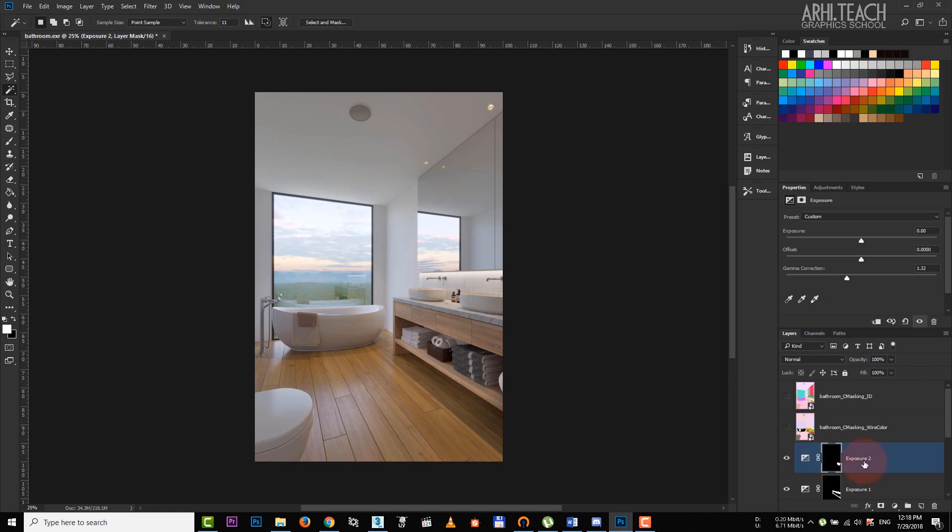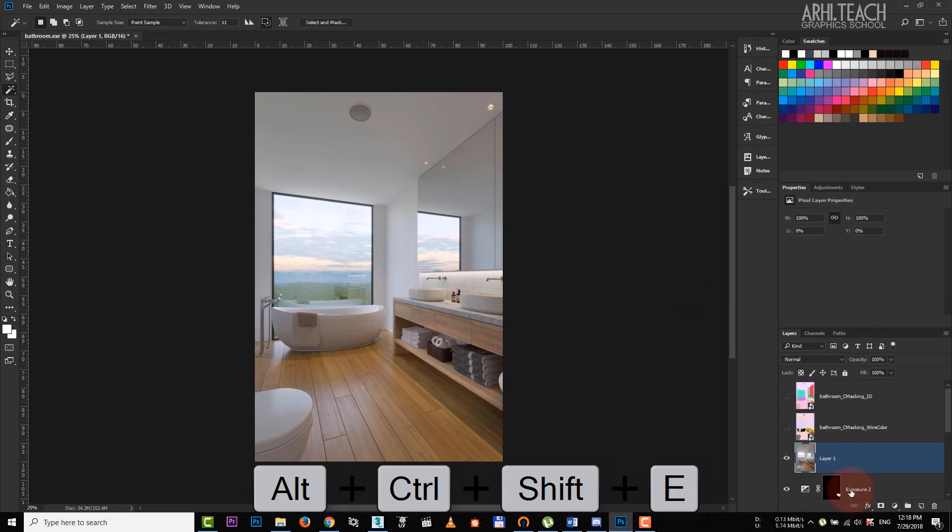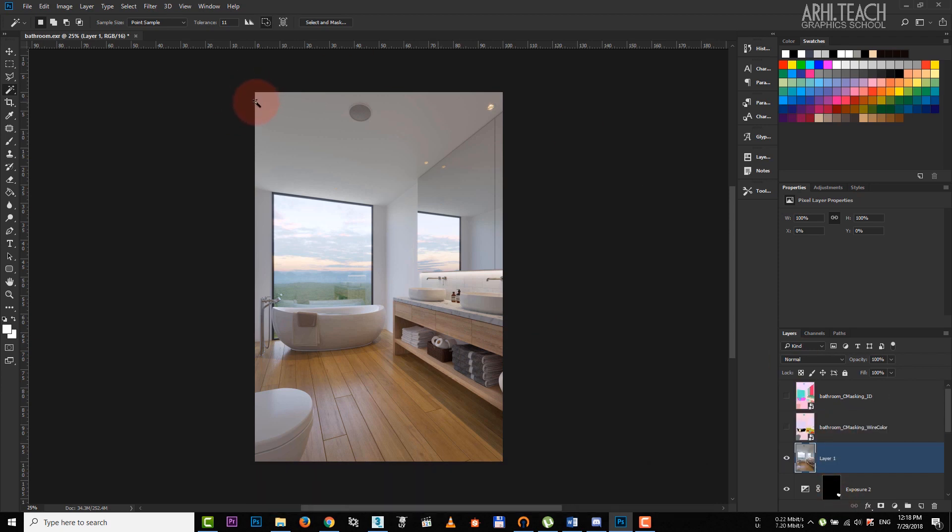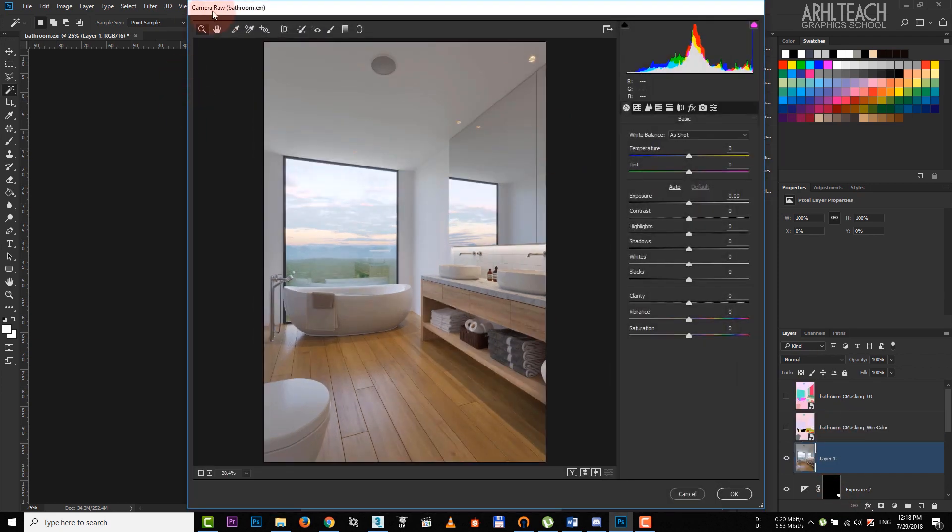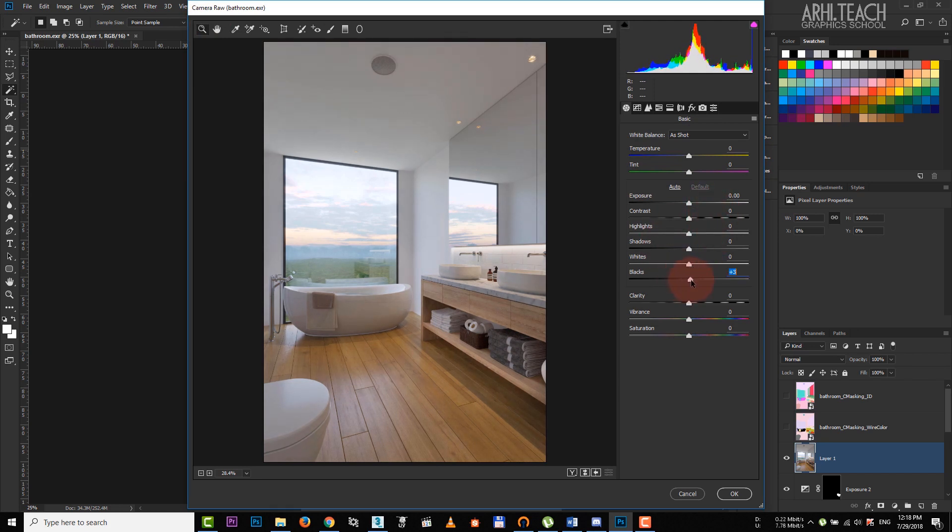In order to combine all layers to one, I press shift ctrl alt e. And then I press shift ctrl a to call the camera row tool. Make shadows a bit deeper.